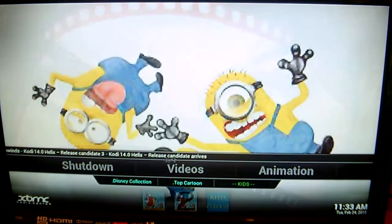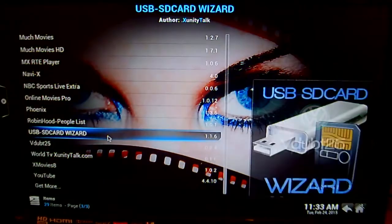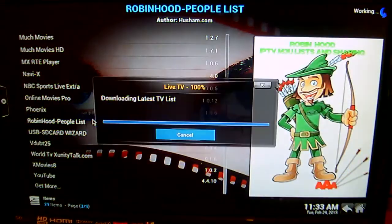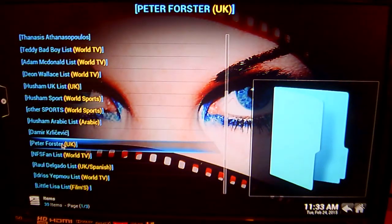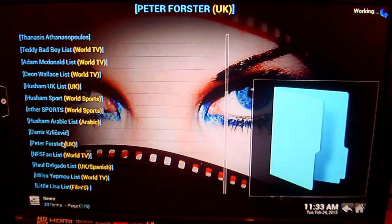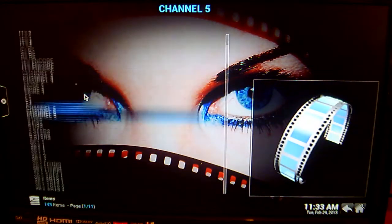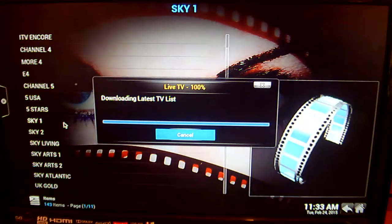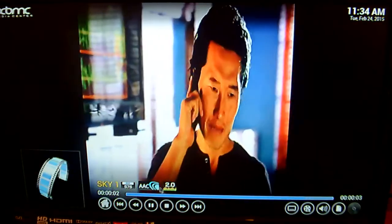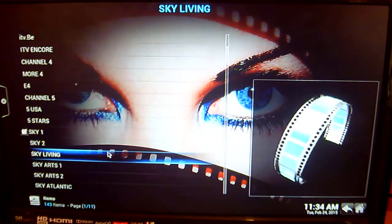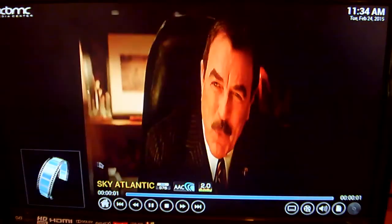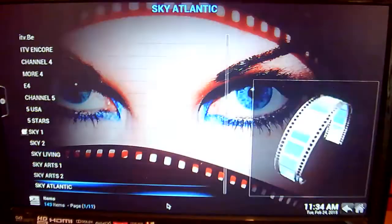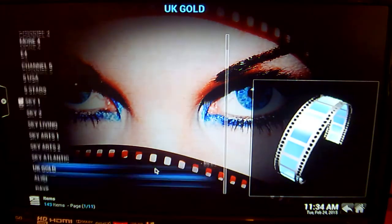Another really good list in this Robinhood People List is the Peter Forster one. Peter Forster is down here. And what he has is an awful lot of the UK channels that you will get on Sky — for example, Sky 1, Sky Atlantic. Each one of them are in really good quality also.